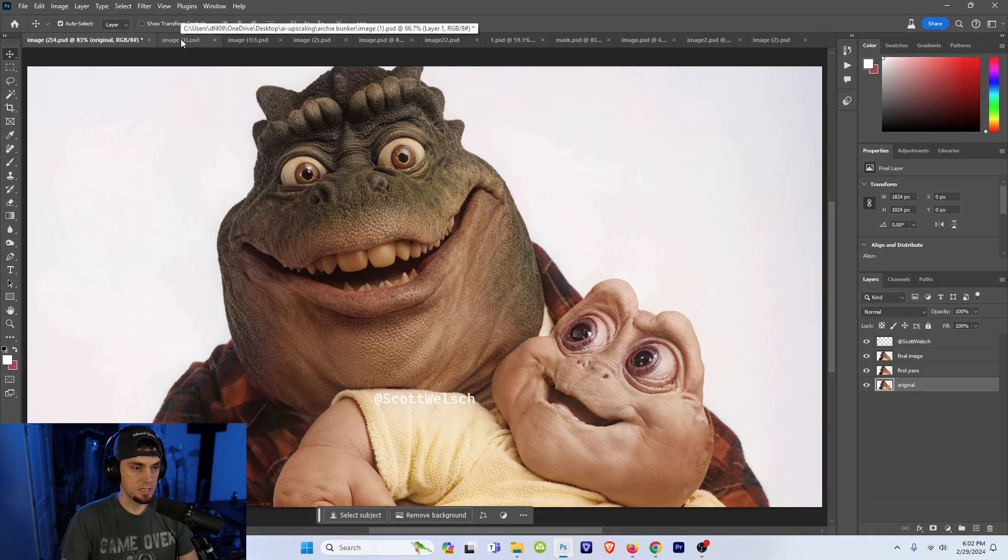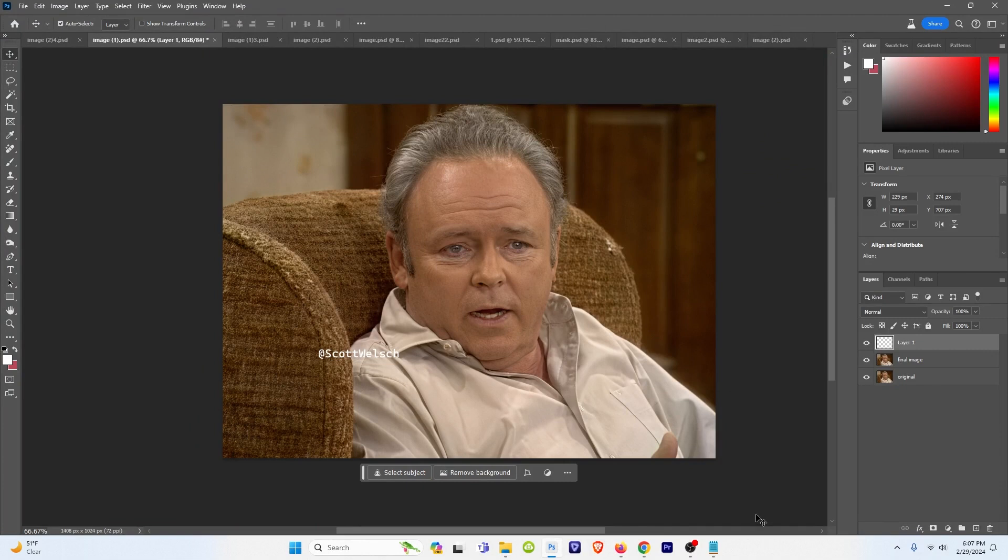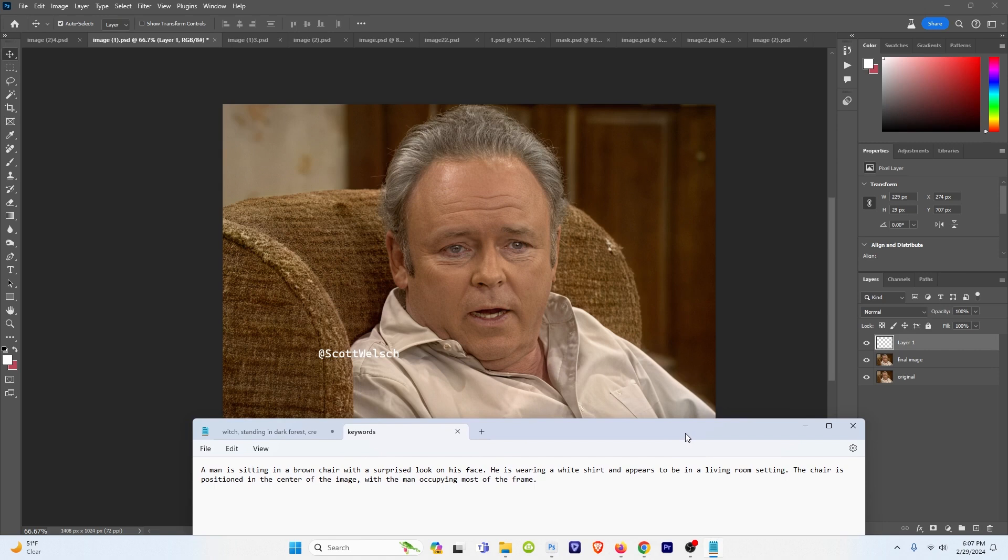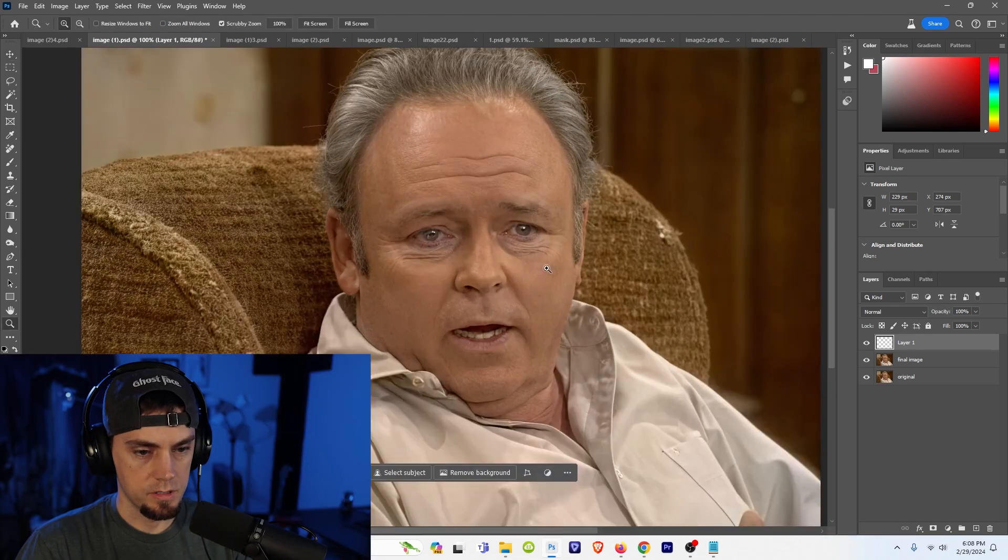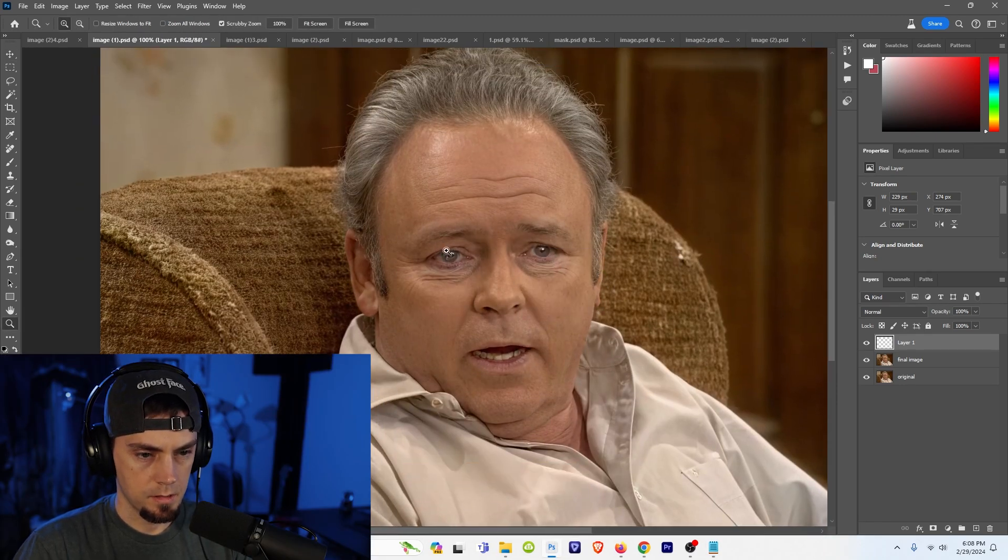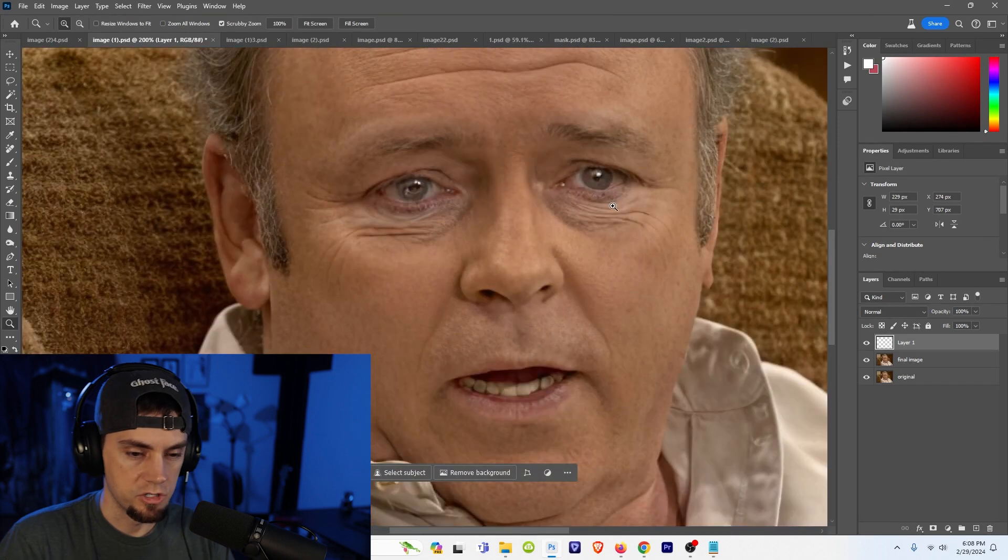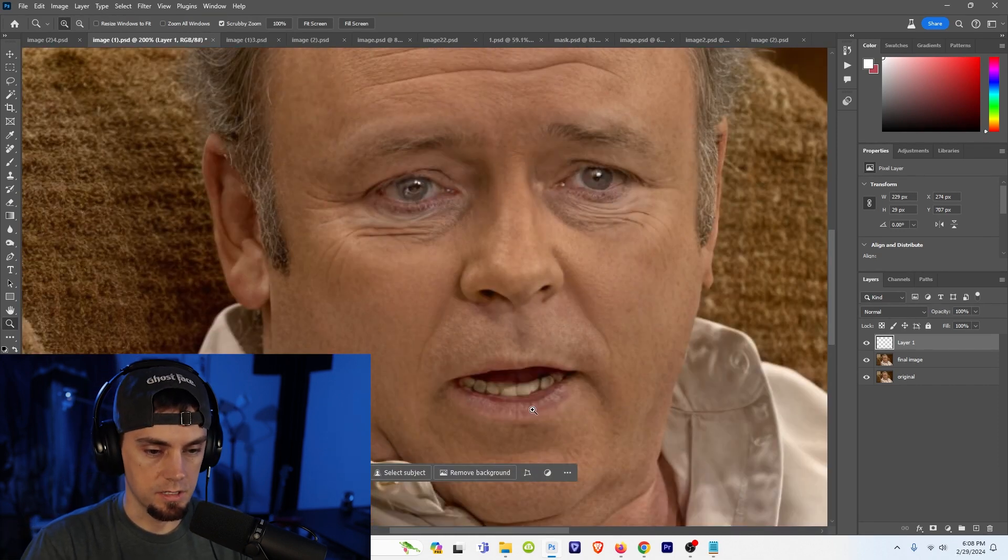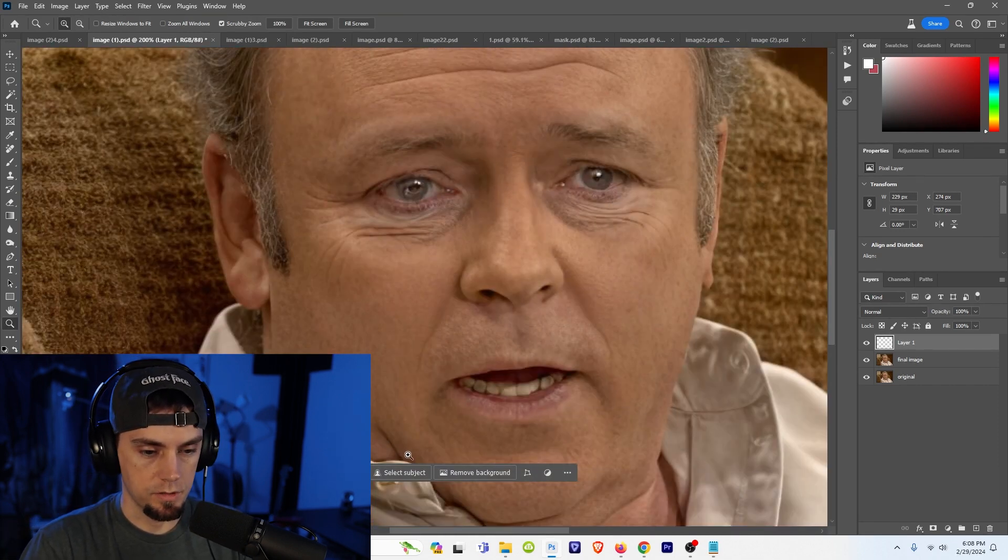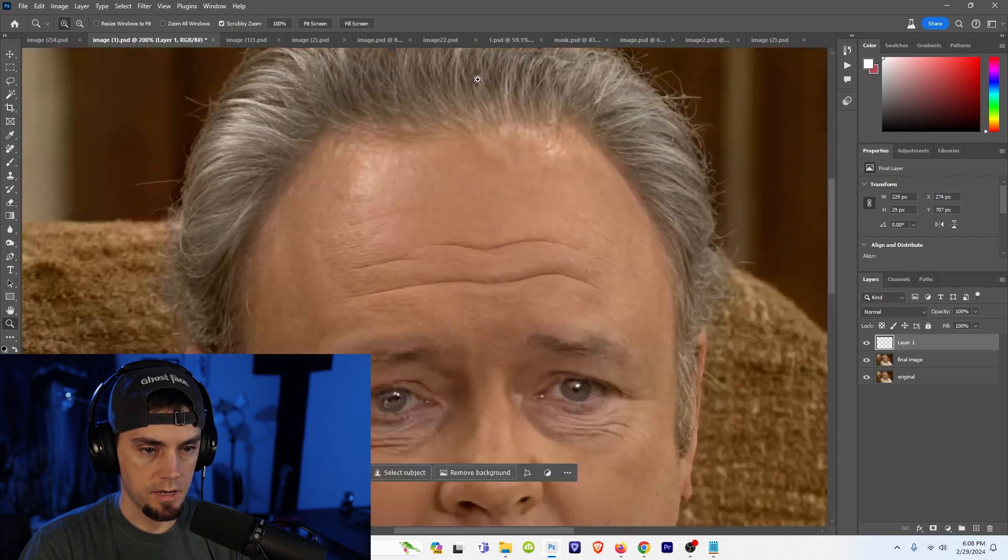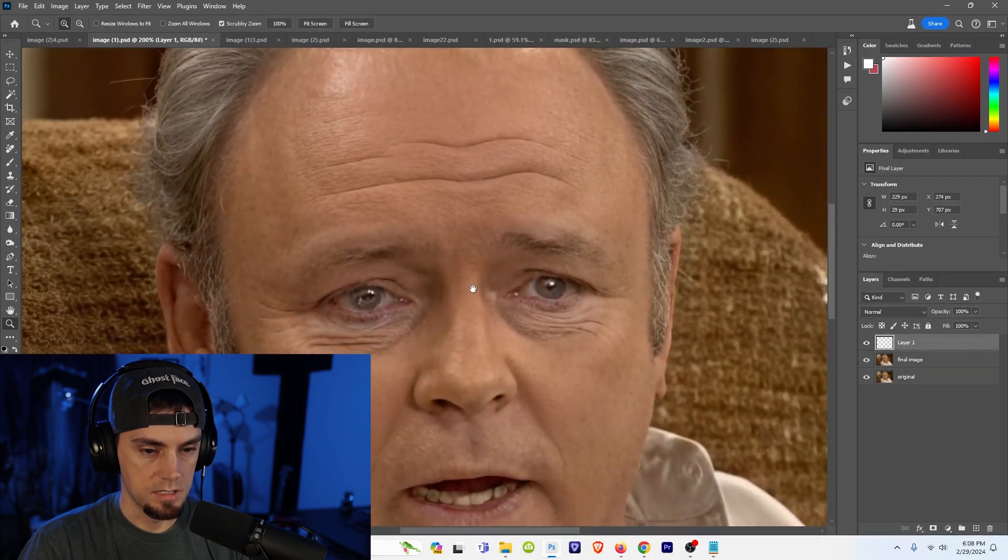Let's go on to our next example. I have quite a few here. And all of these images I generated were pretty much the default settings within Super. Here's the prompt I use: a man sitting in a brown chair with a surprised look on his face. He's wearing a white shirt and appears to be in a living room setting. The chair is positioned in the center of the image with the man occupying most of the frame. Now I do notice we zoom in all the way here, the eyes are not quite perfect but I just generated these images once each just to see how it would turn out. And his teeth are not the best either. But if you look at the hair, skin detail is great.